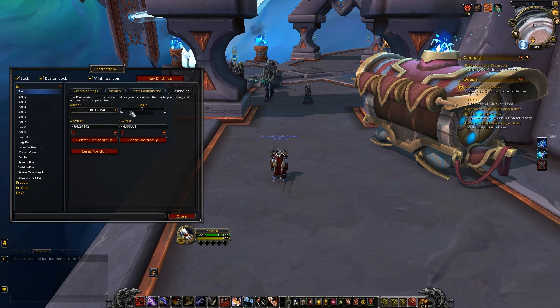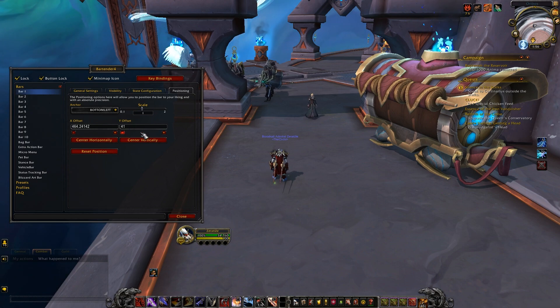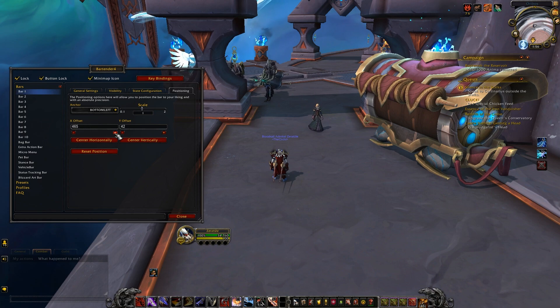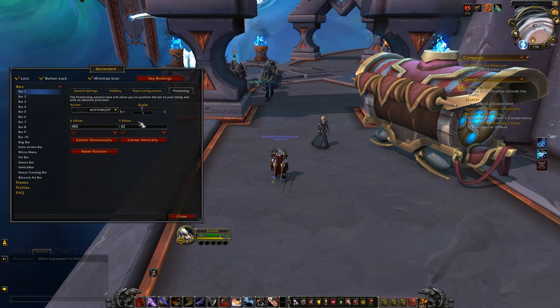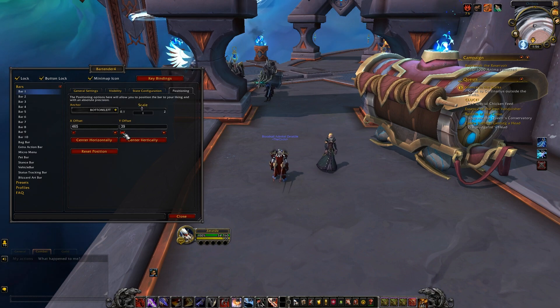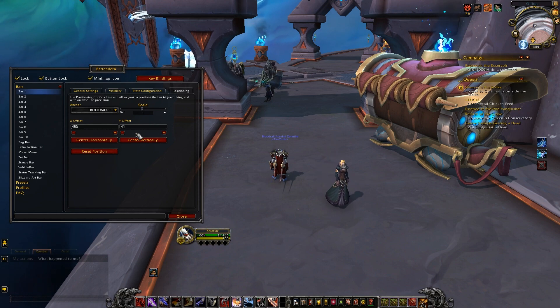Lastly is the positioning tab. This allows you to fine tune the exact spot down to the pixel where you want your bars to sit on screen. The fine tuned adjustments can be very handy for the OCD UI folks like myself, so this is a nice feature to have since otherwise you're moving these around by hand.